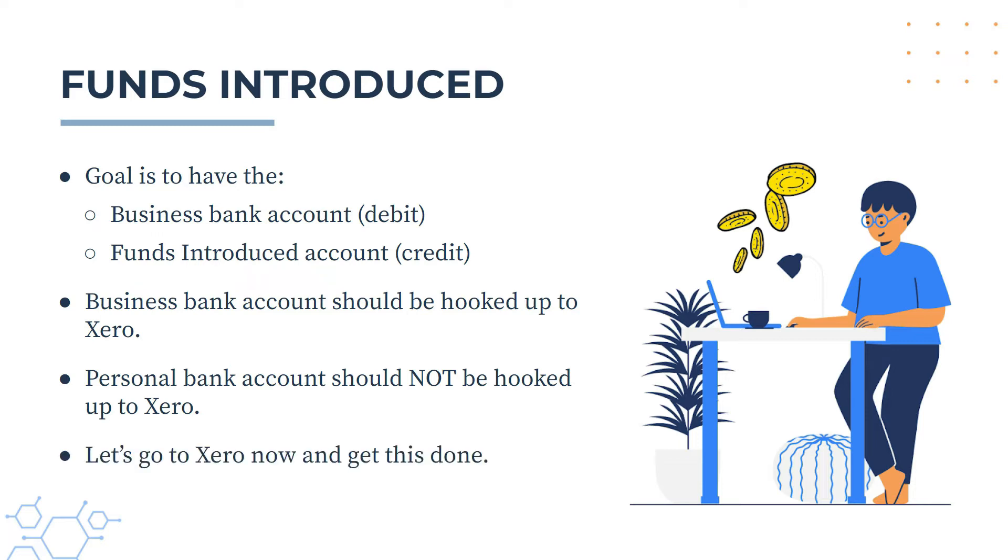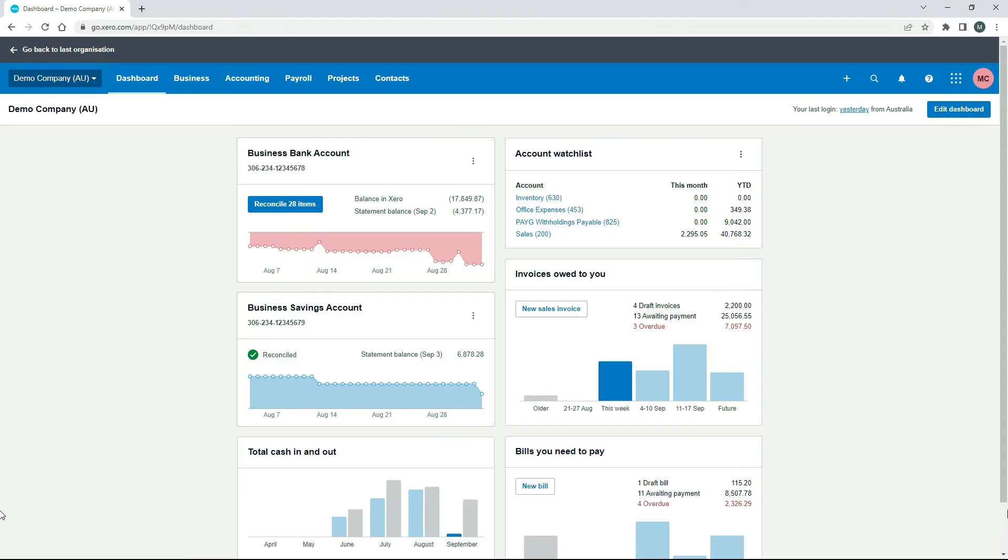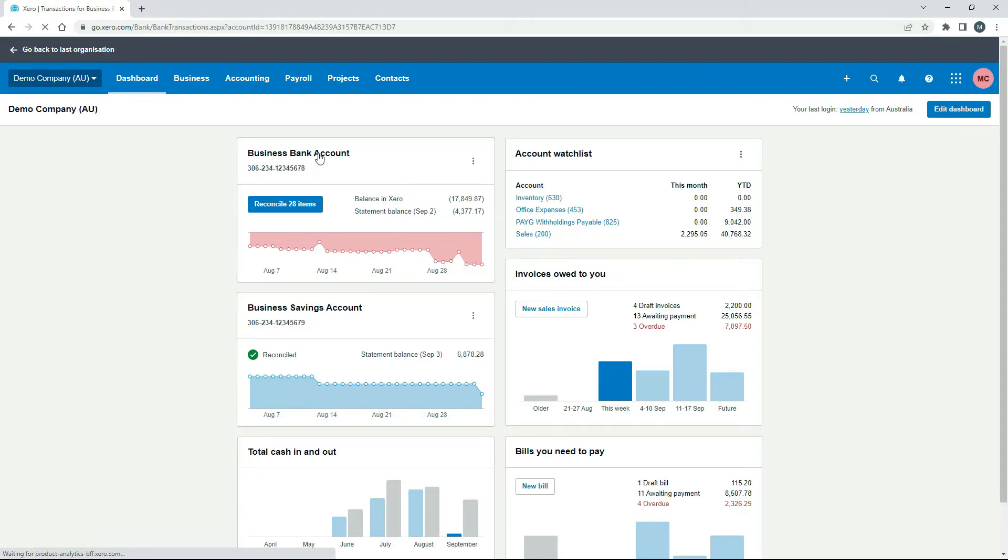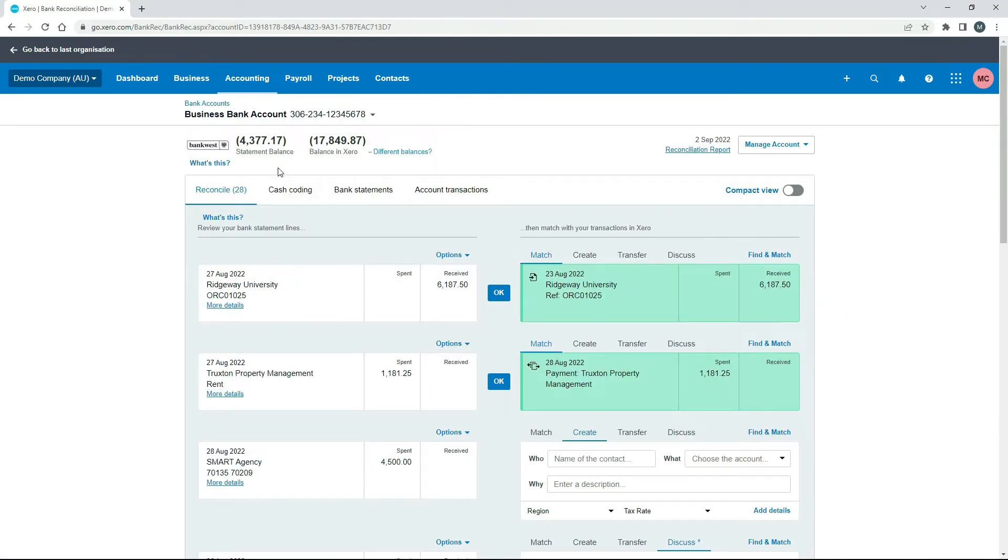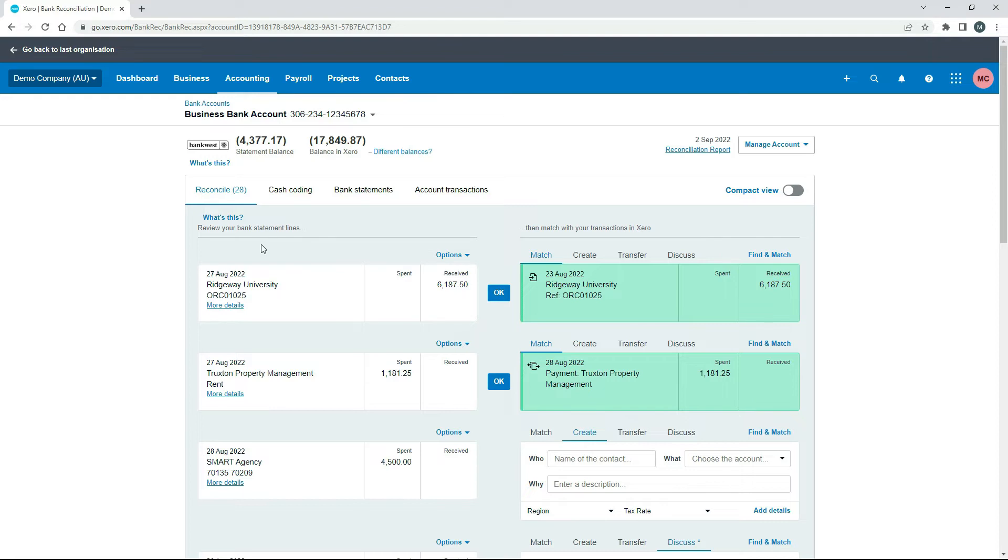Okay, so let's go into Xero now and we'll see how this is done. Okay, so over in the Australian demo company here, what I'm going to do is just go into the business bank account and we'll go to the reconcile tab and we're just going to find a transaction. So on this side over here, these are the transactions that come through the automatic feed or if you manually upload them, they'll show over on this side.